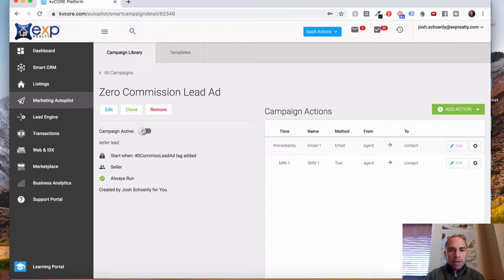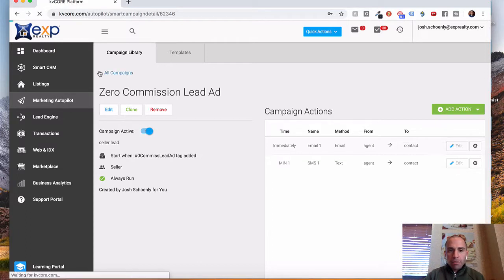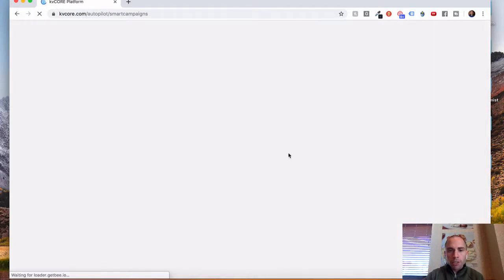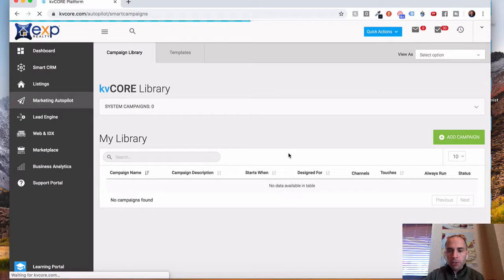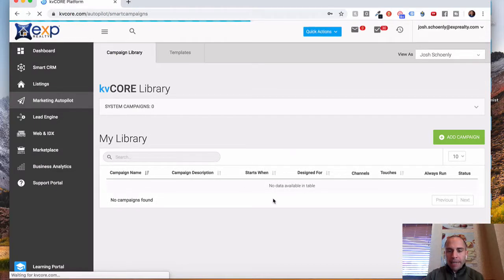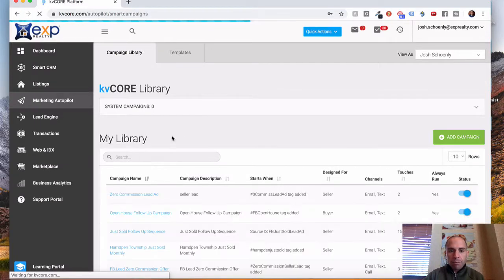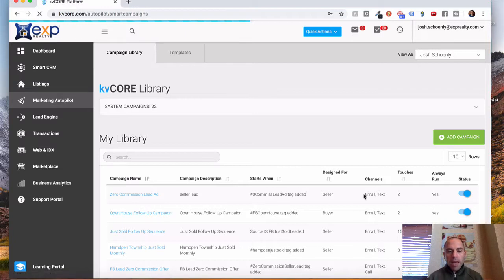Once that's done, make sure you make your campaign active. If you come back, you'll see that it's ready to go. Campaign's turned on. And you can always go back to edit whenever you need to. But this all looks like it's ready to go.